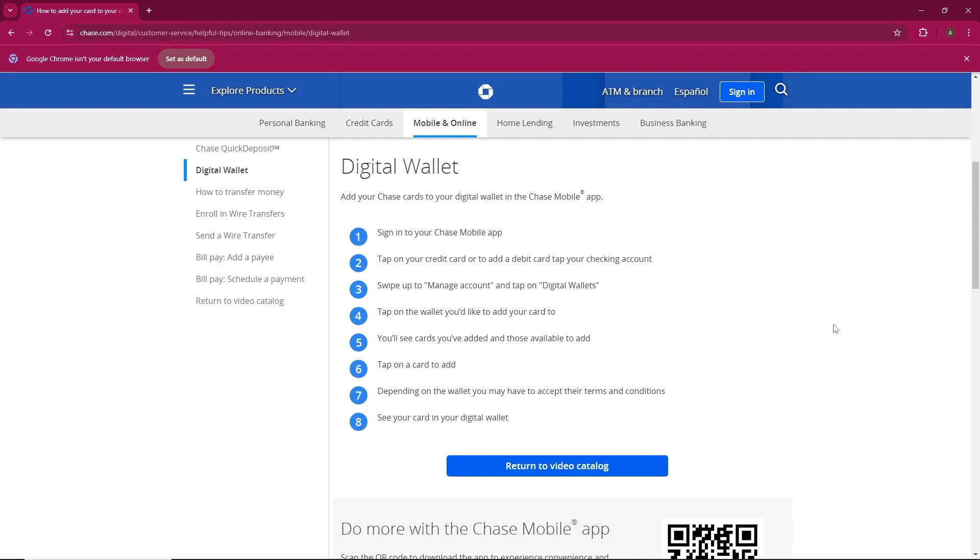Once you're on the correct card or account page, swipe up to reveal more options. Look for the Manage Account section and tap on it. From there, select Digital Wallets.